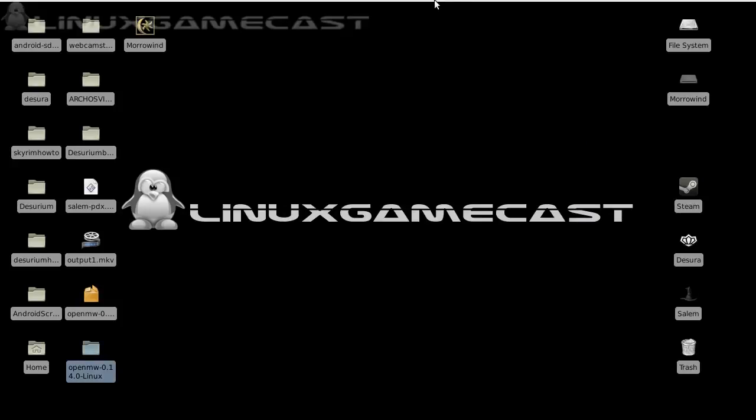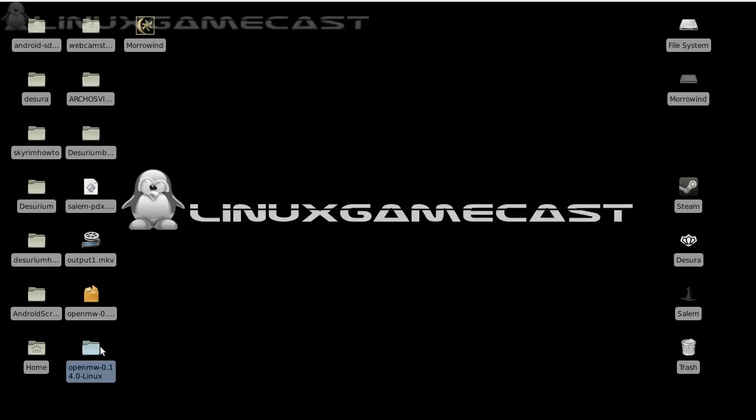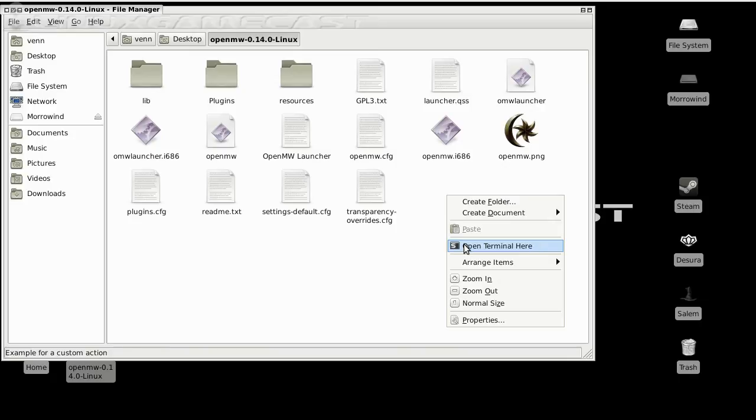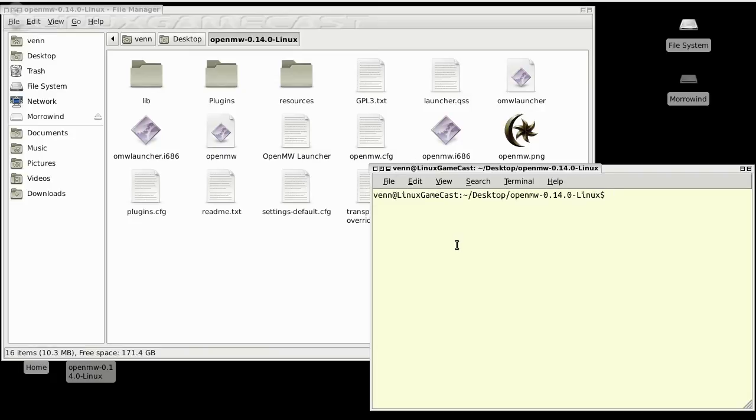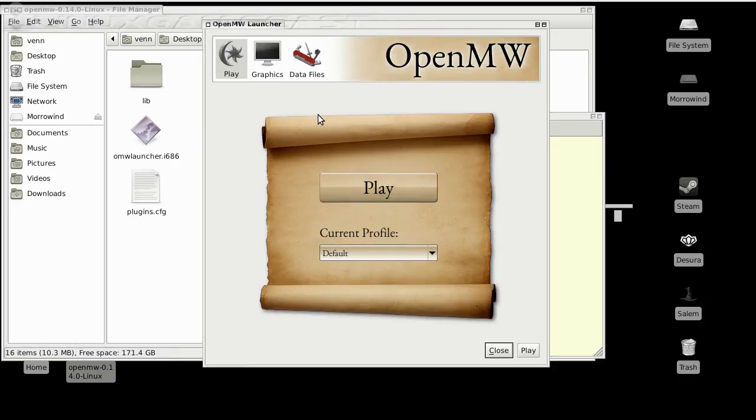Let's go back to our OpenMorrowind folder. And try to run OMW Launcher one more time. And by default, it should pick up the installation in your Wine directory.